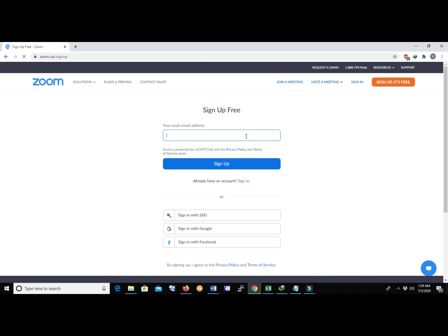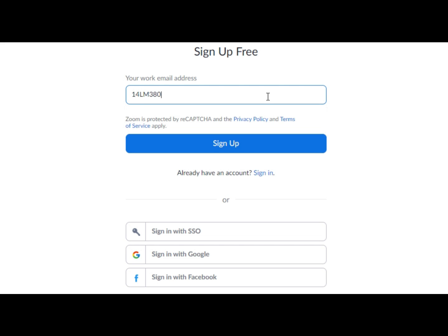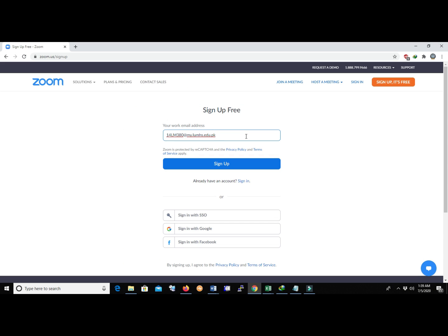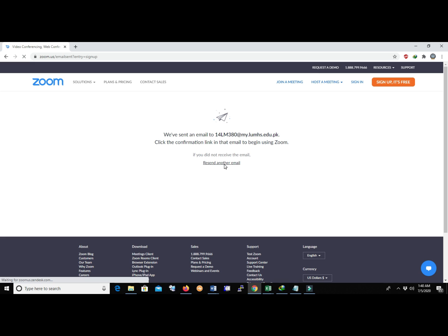Now enter your official student email address and click Sign Up. An email will be sent to you for verification.